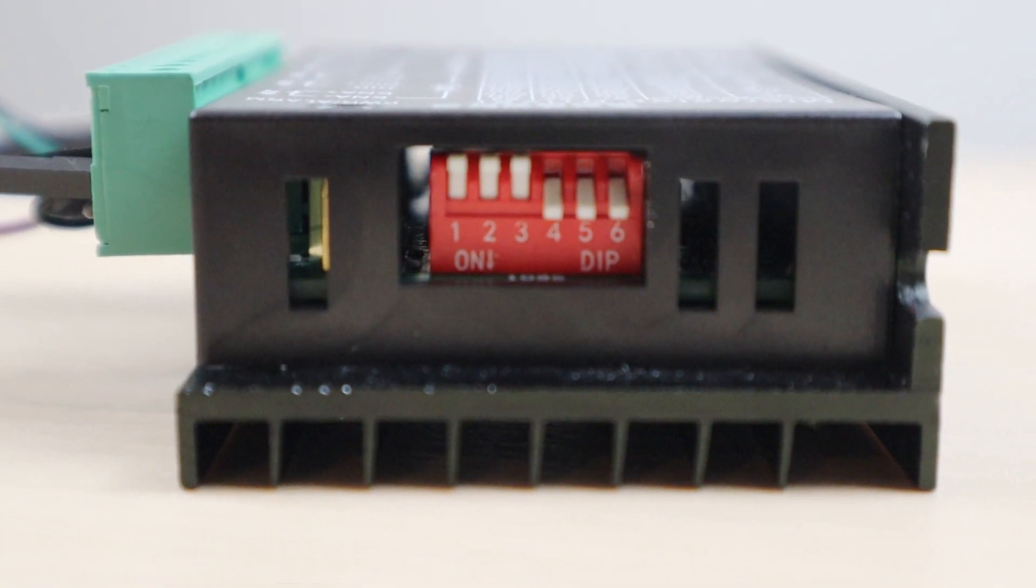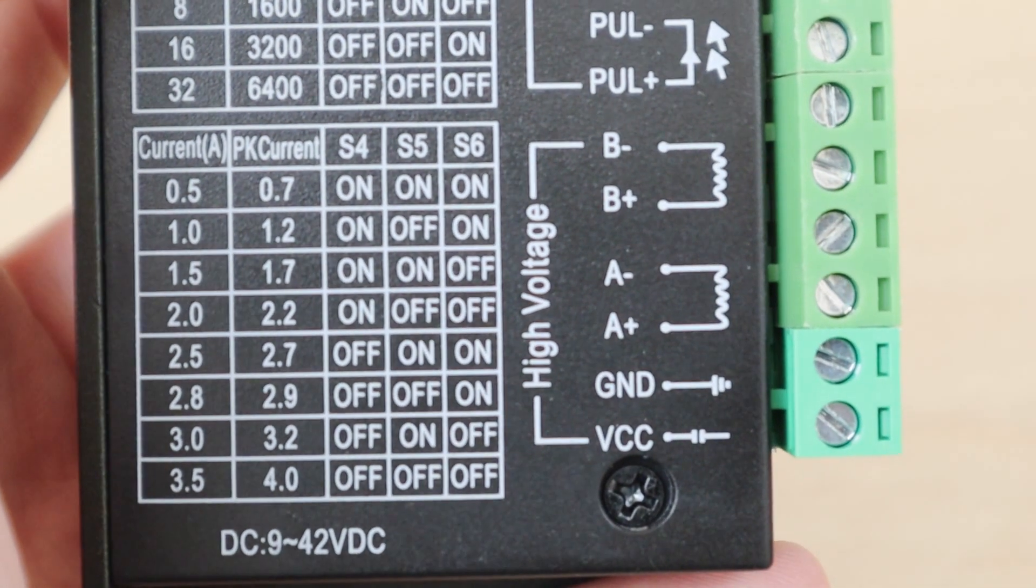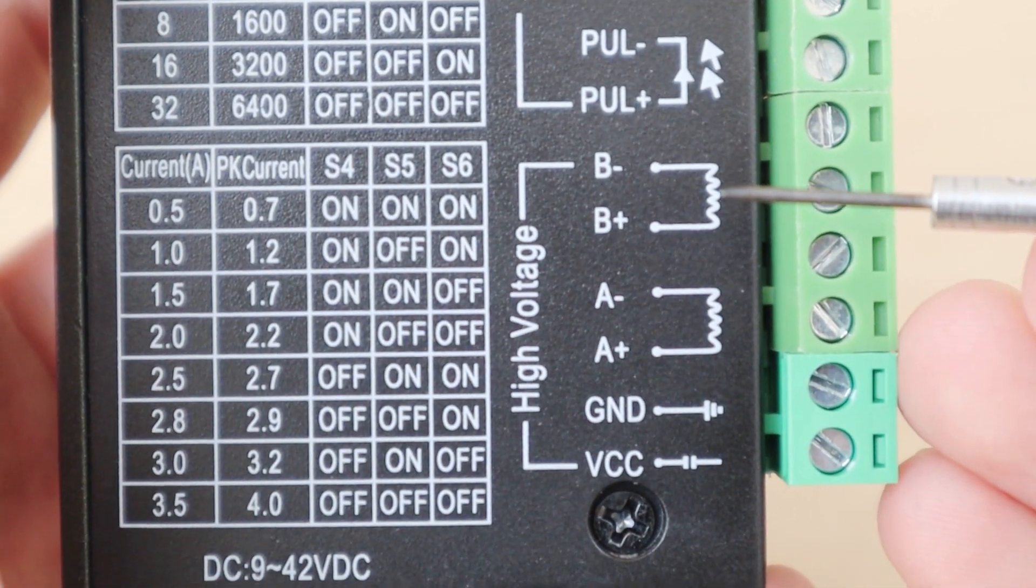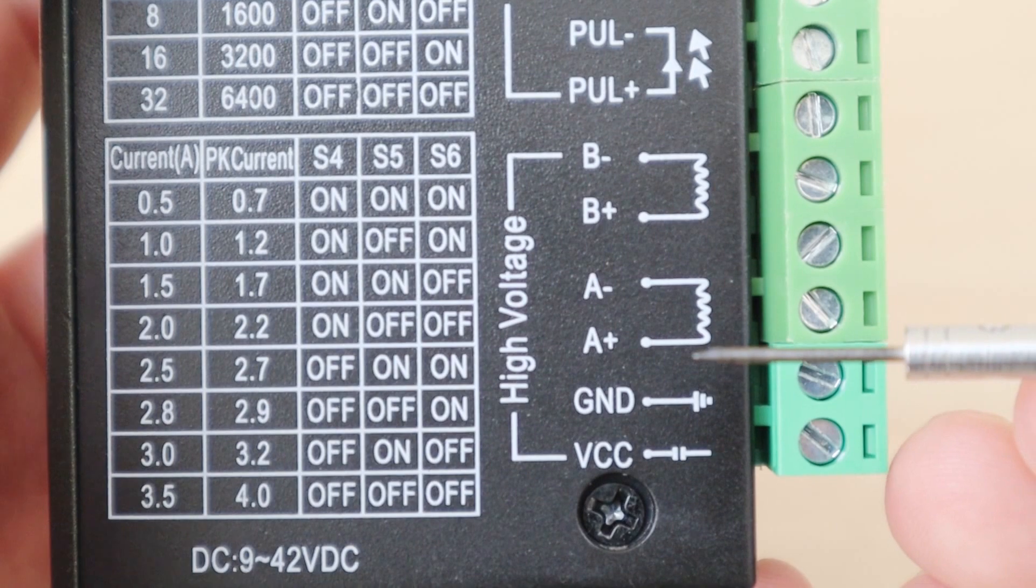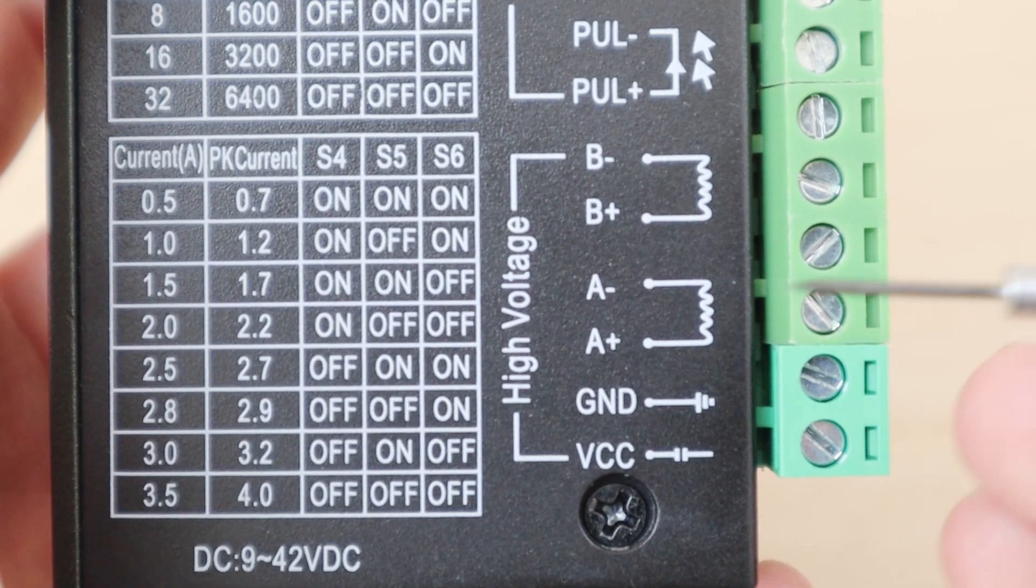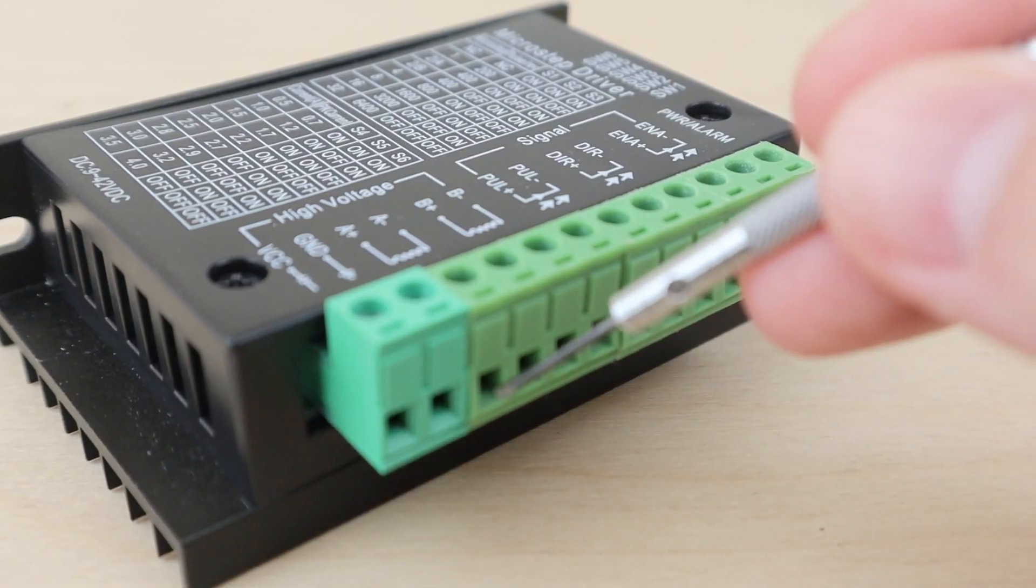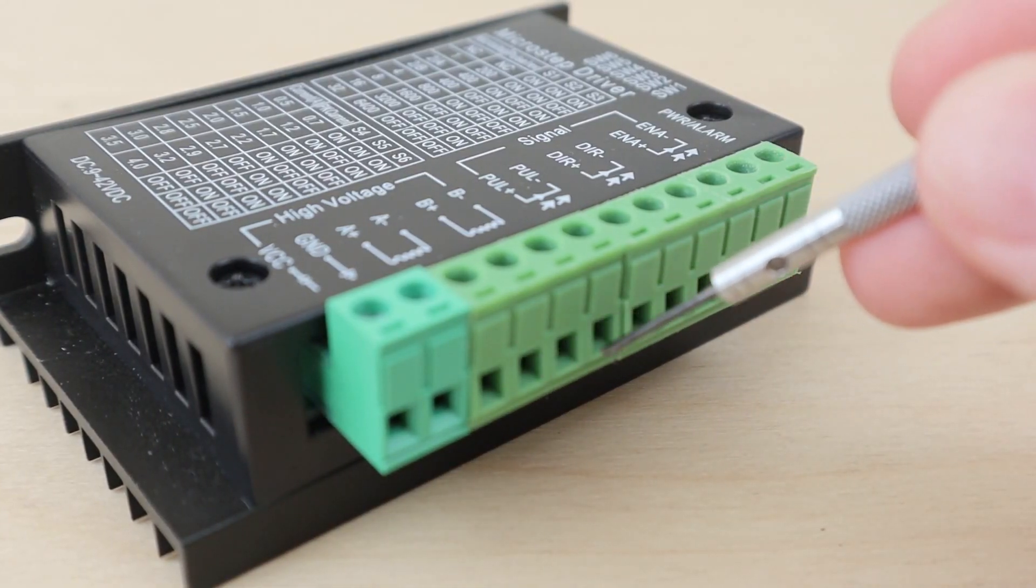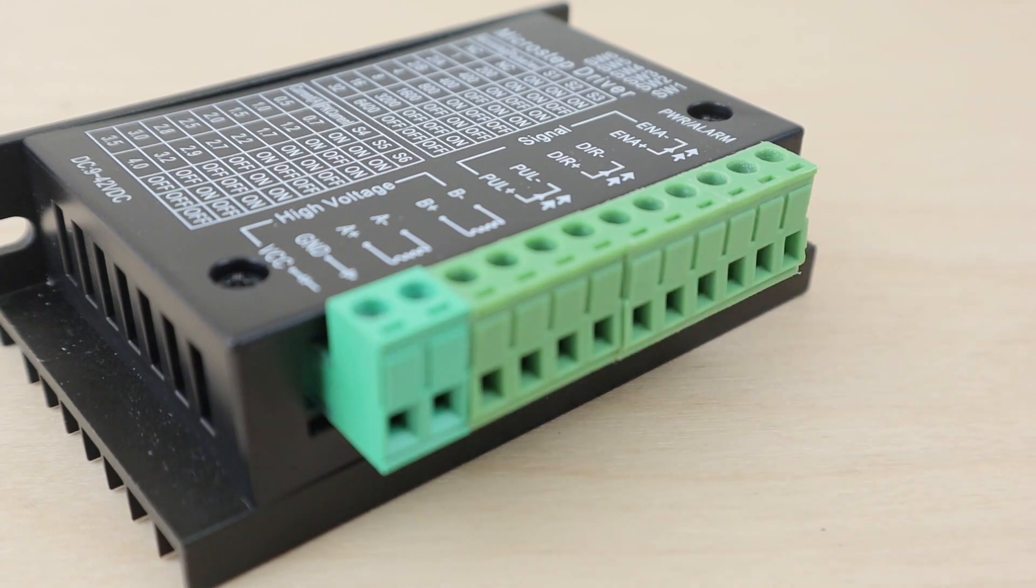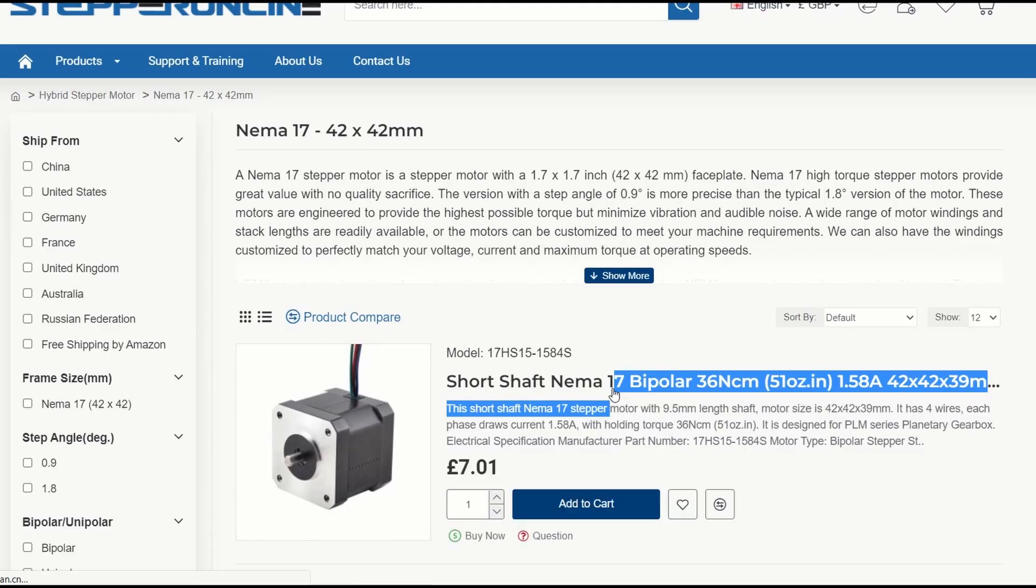The next step is to wire the stepper motor into the stepper driver. You'll see that the input terminal is labeled B-, B+, A-, and A+, on the side of the driver. These are the pins you connect the stepper motor to. Most manufacturers supply data sheets showing which cable is which.